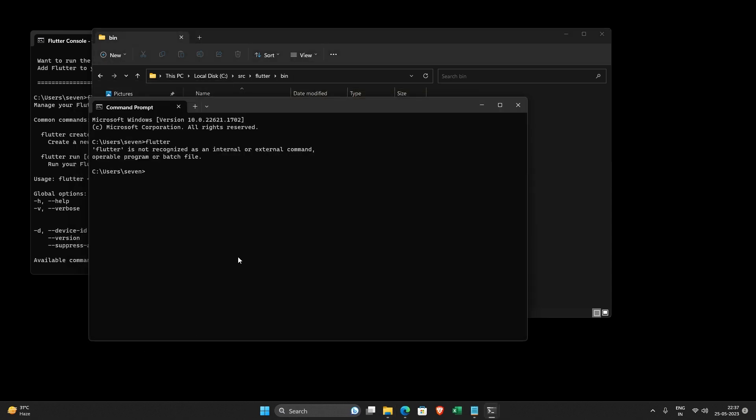So now I will go back to command prompt and type it. So it still says flutter is not recognized, that's because it requires a reboot. So let me reboot it.